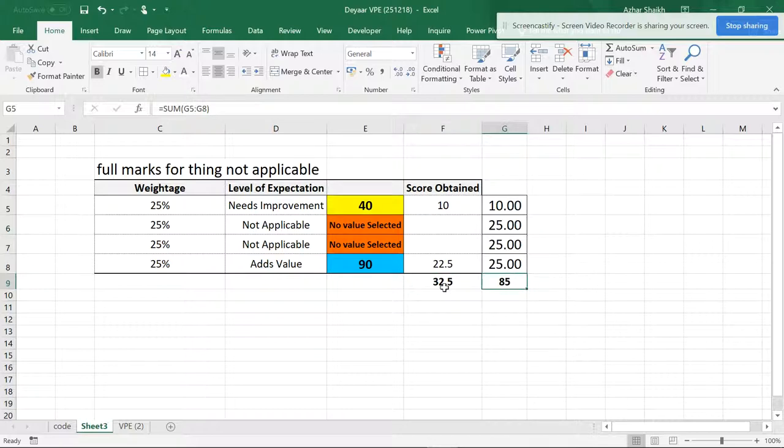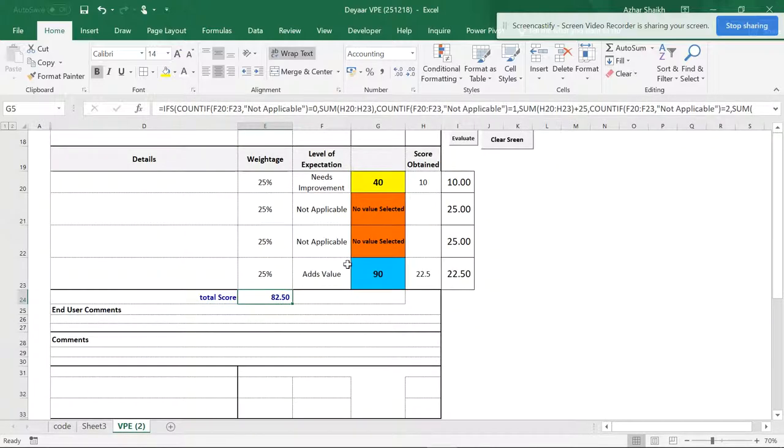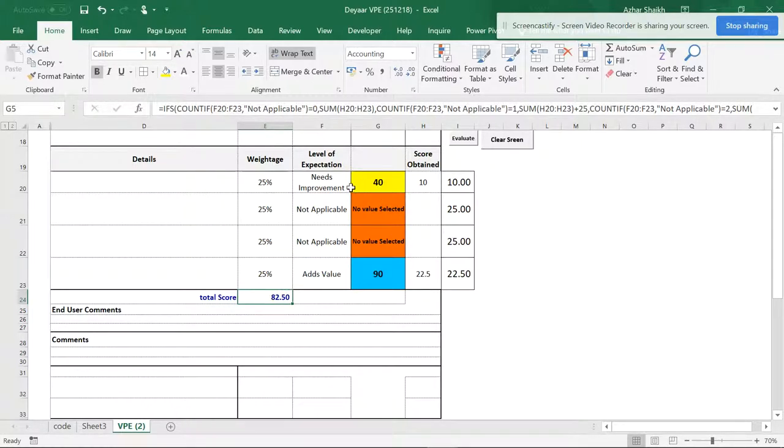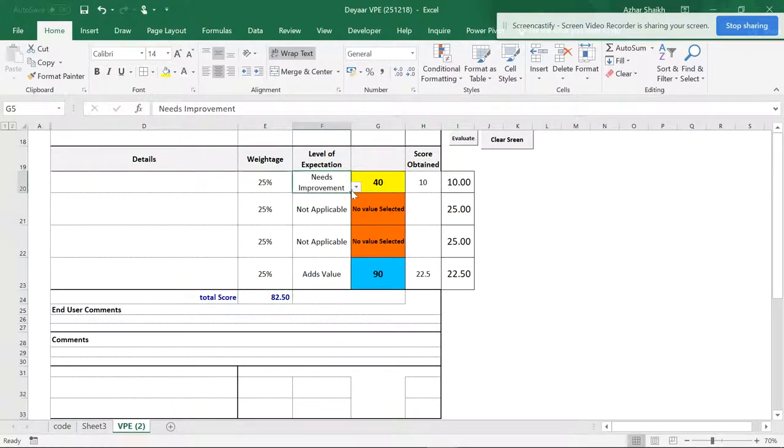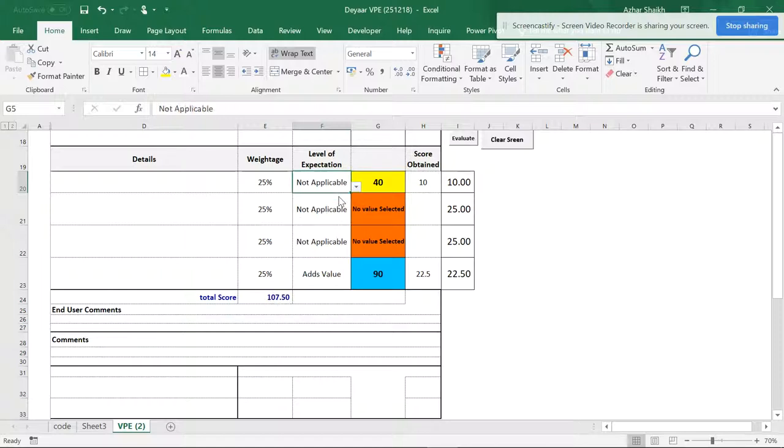So let me show you how it works. So this is the score actually. And when I have to do a not applicable and when I evaluate these things, so you can see that these three things...